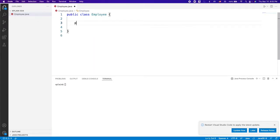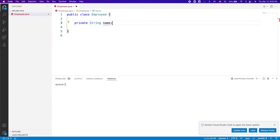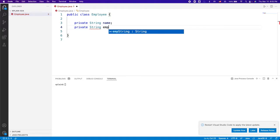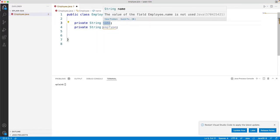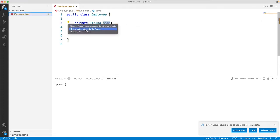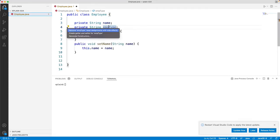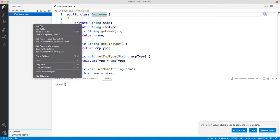The Employee class will have a private String name and a private String employeeType. Let's generate getter and setter methods for both name and employeeType. This is our POJO class for our Employee.